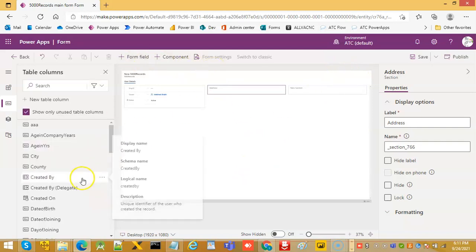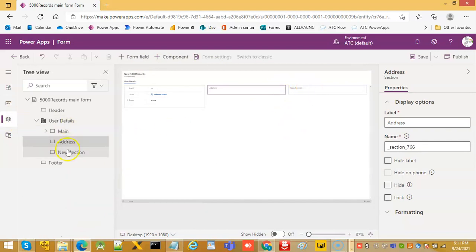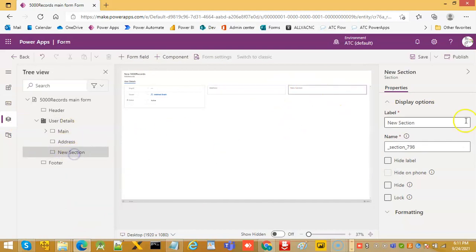For the form fields, we have the joining date. In the tree, the third section, we will call joining info.